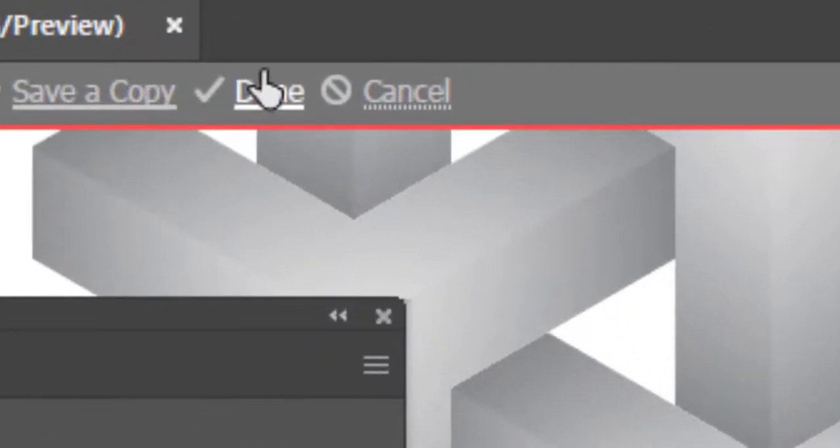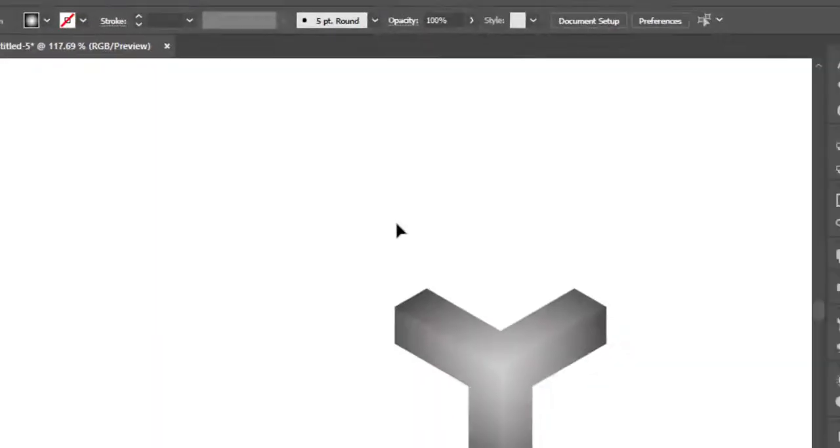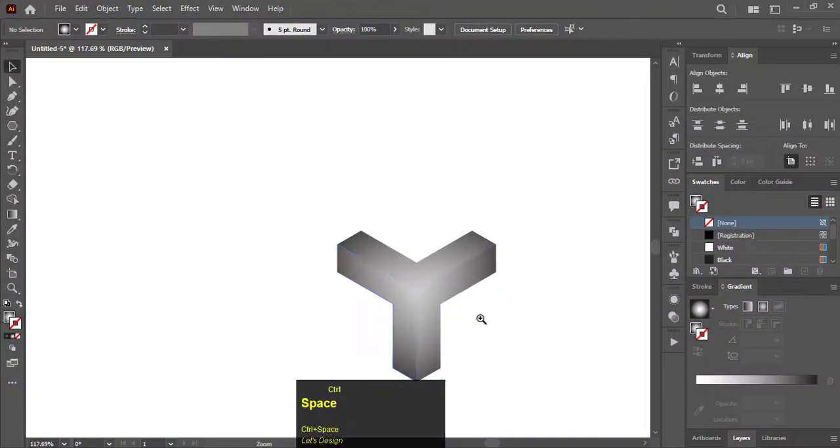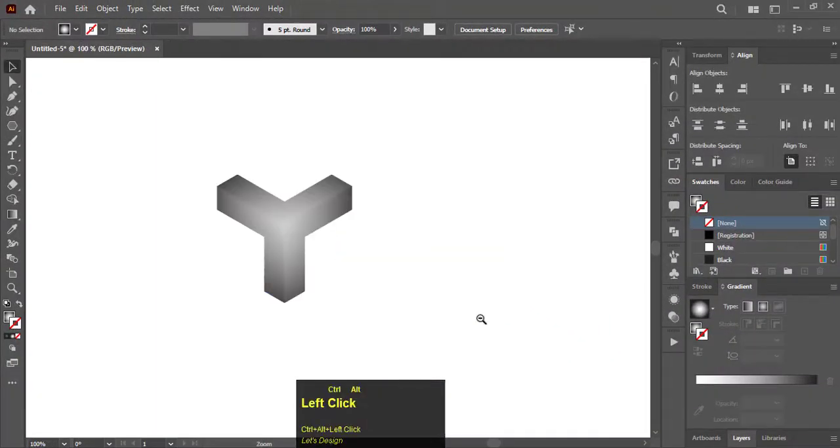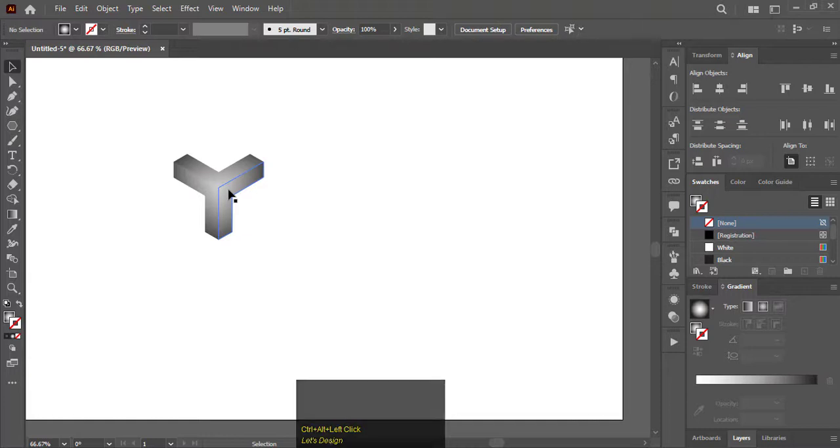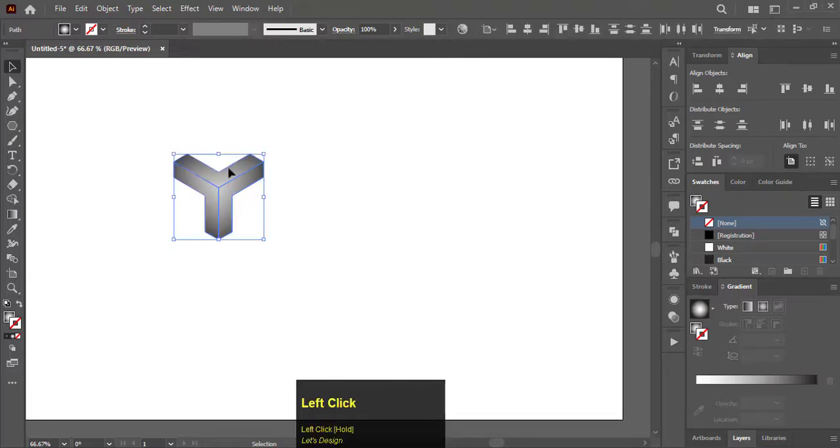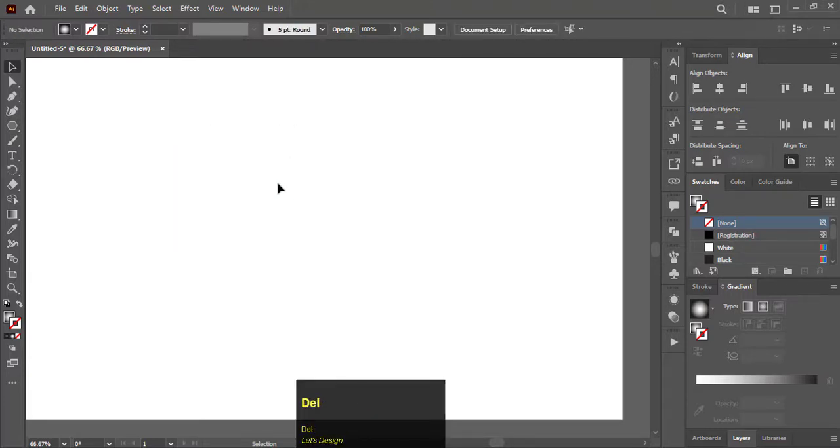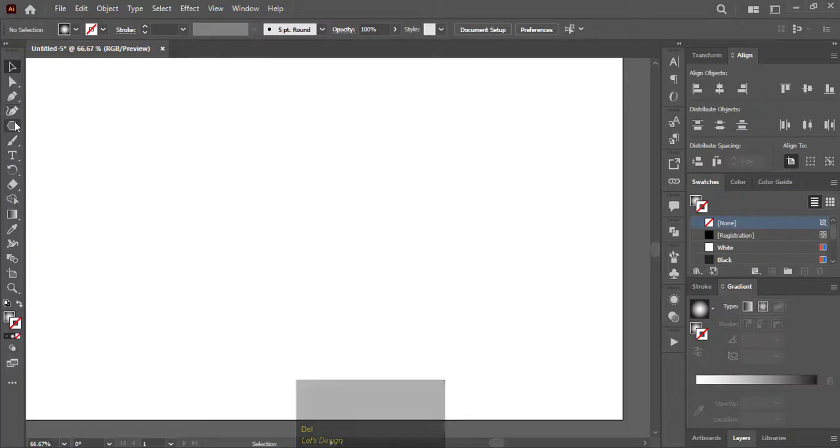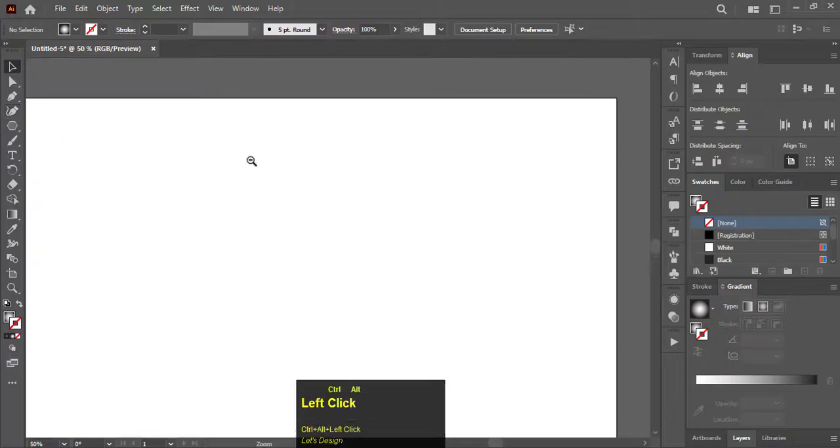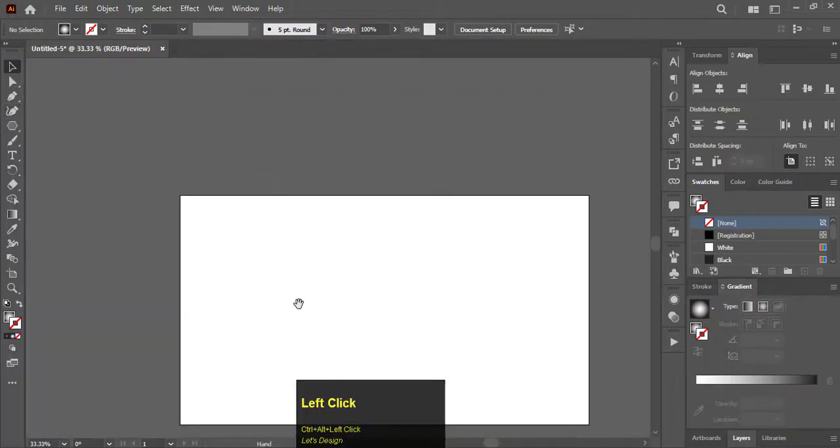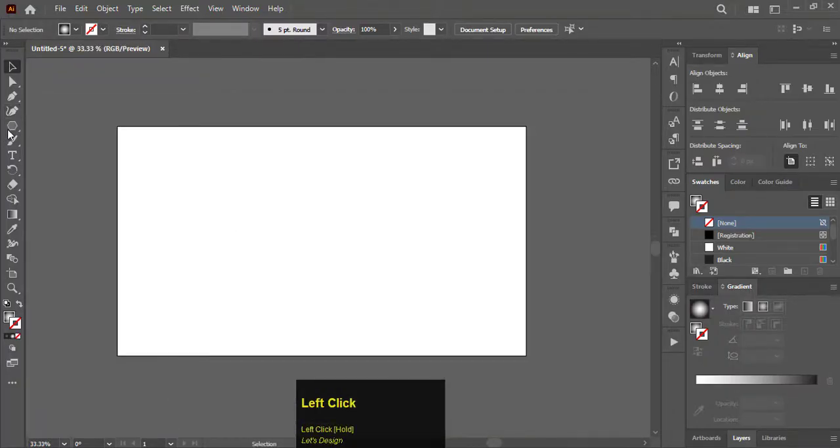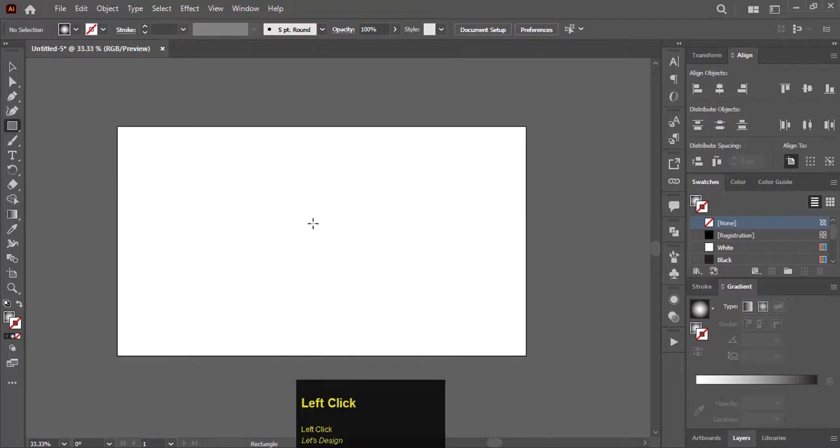Click on Done to confirm. Select the shape and delete it. Now select the rectangle tool.